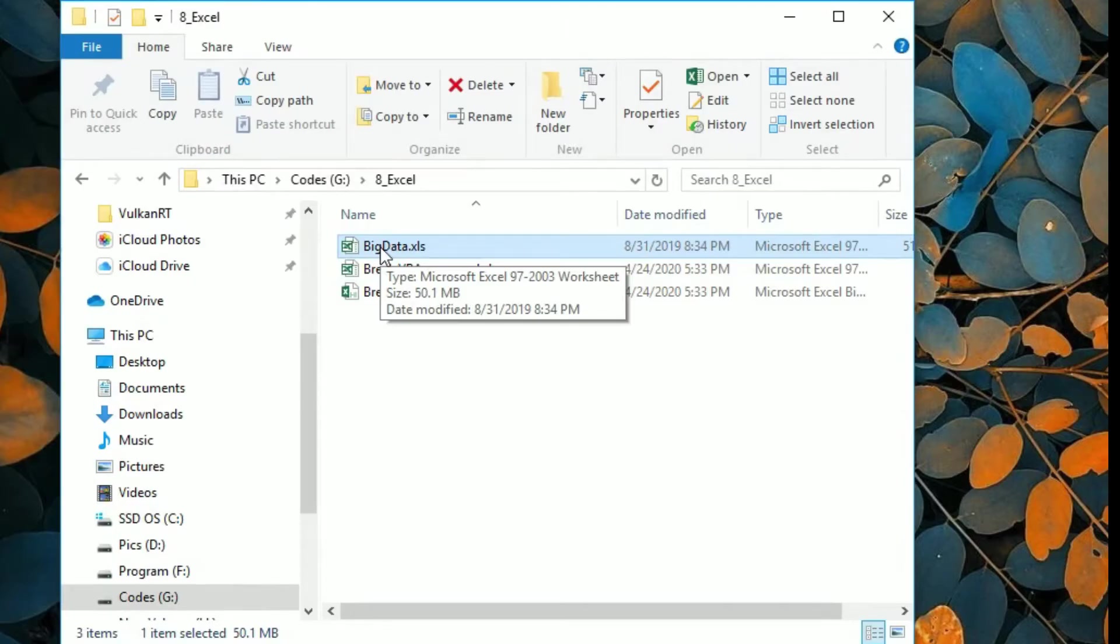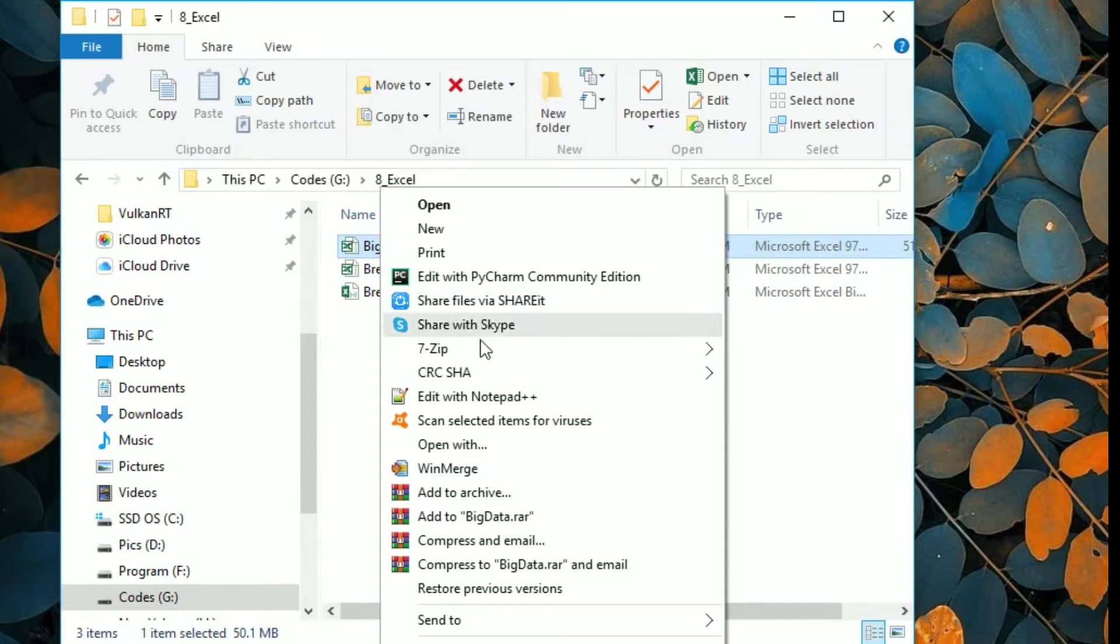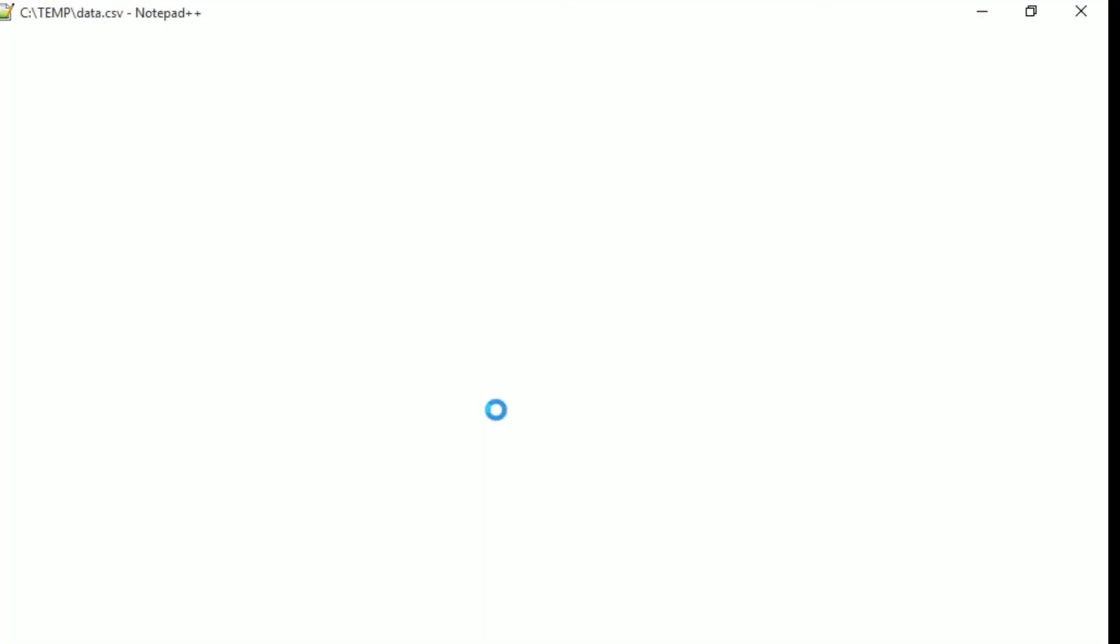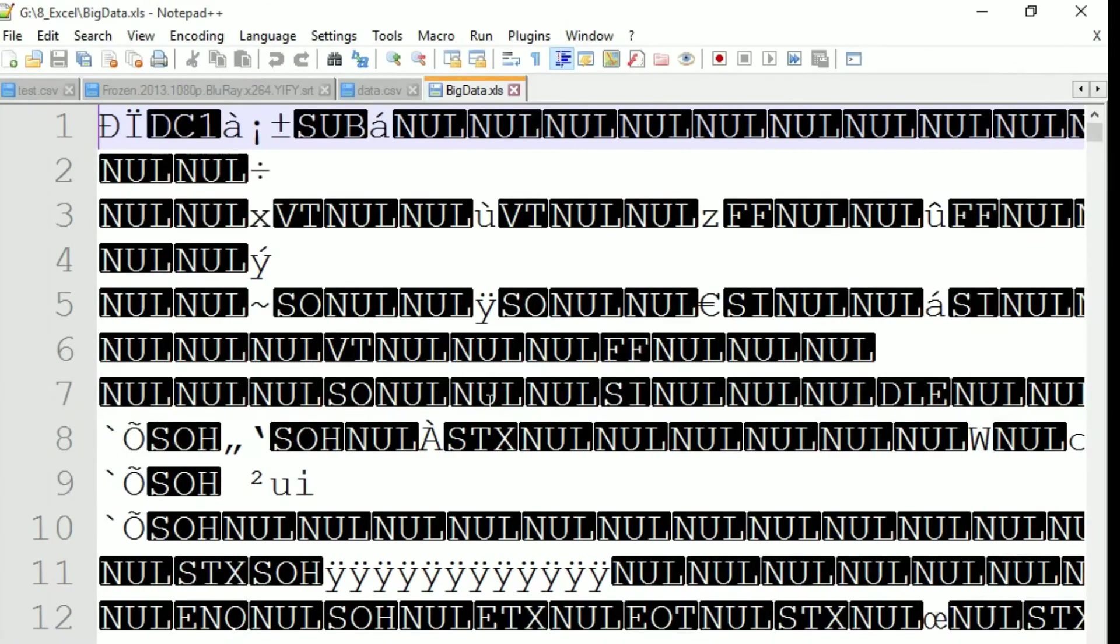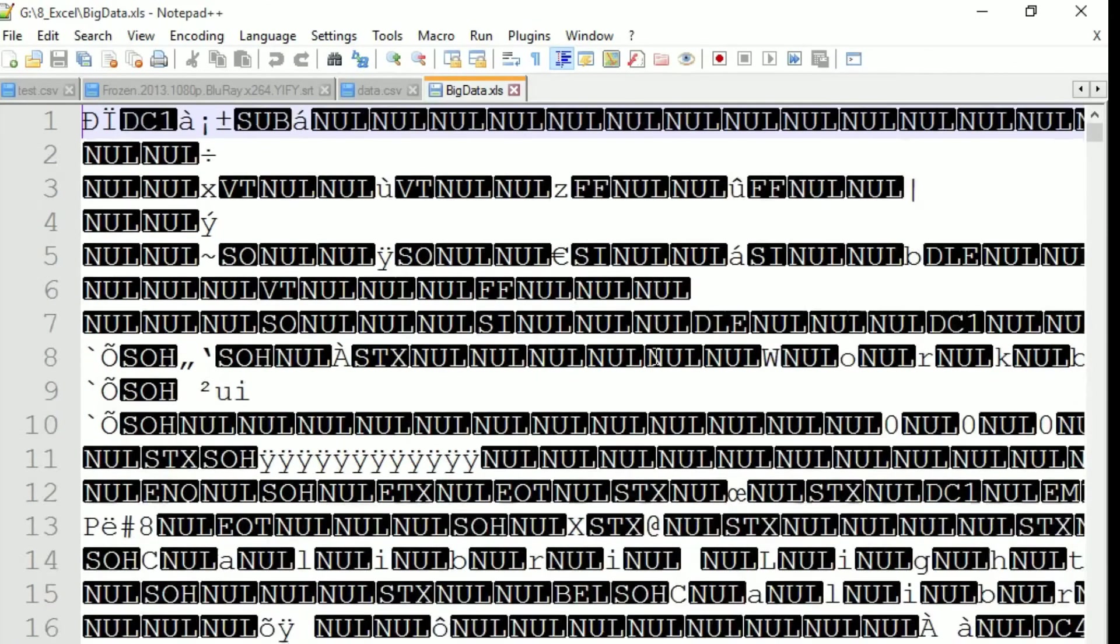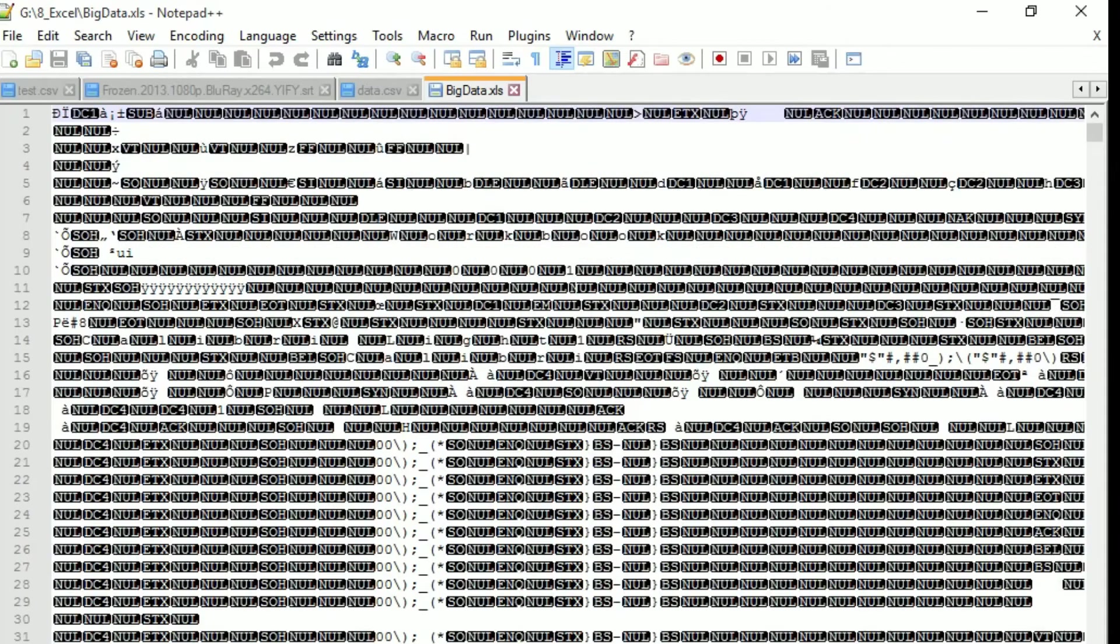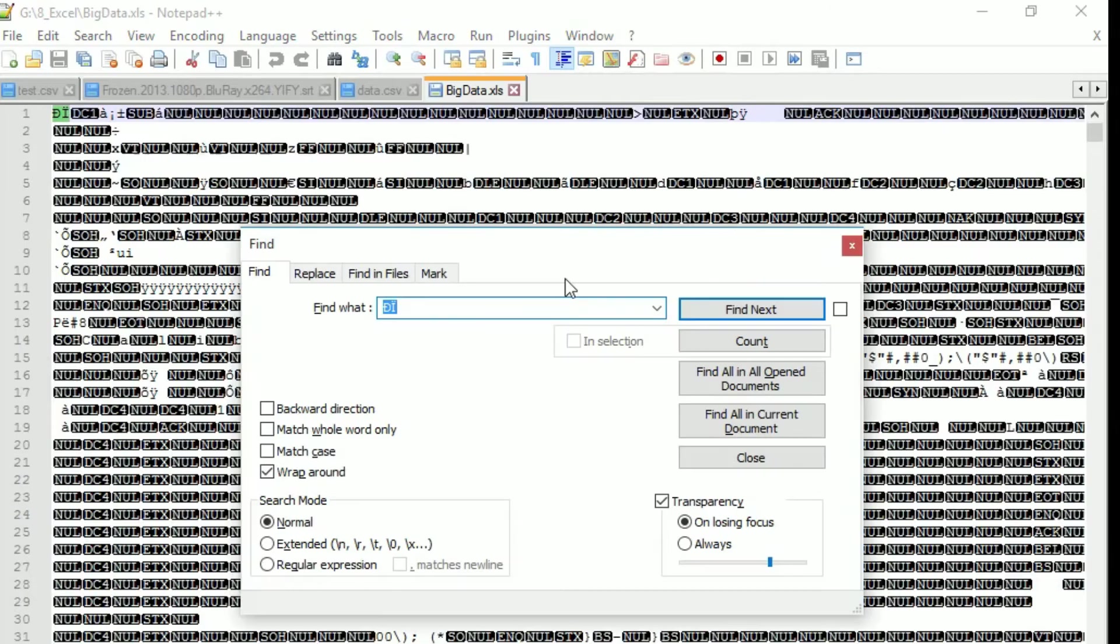You will be seeing something like this but don't panic. So we are not here to read what is written in this format. The only thing what you need to do is find the keyword DPB.